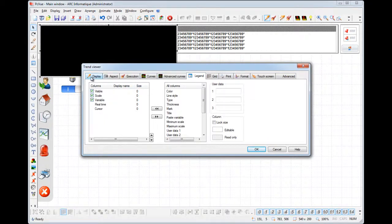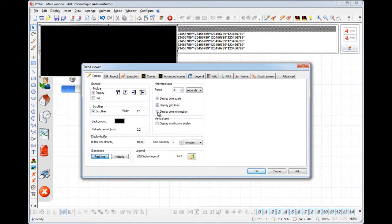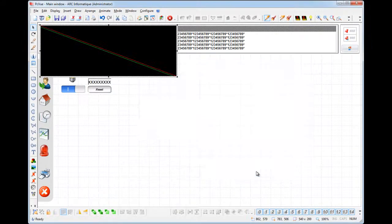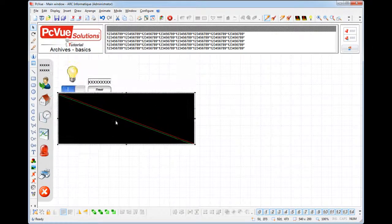We enable the legend and the time information. As we would like to display the historical values we set the start mode historical. You can resize and move the trend viewer anywhere in your mimic just as any other object in PC View.